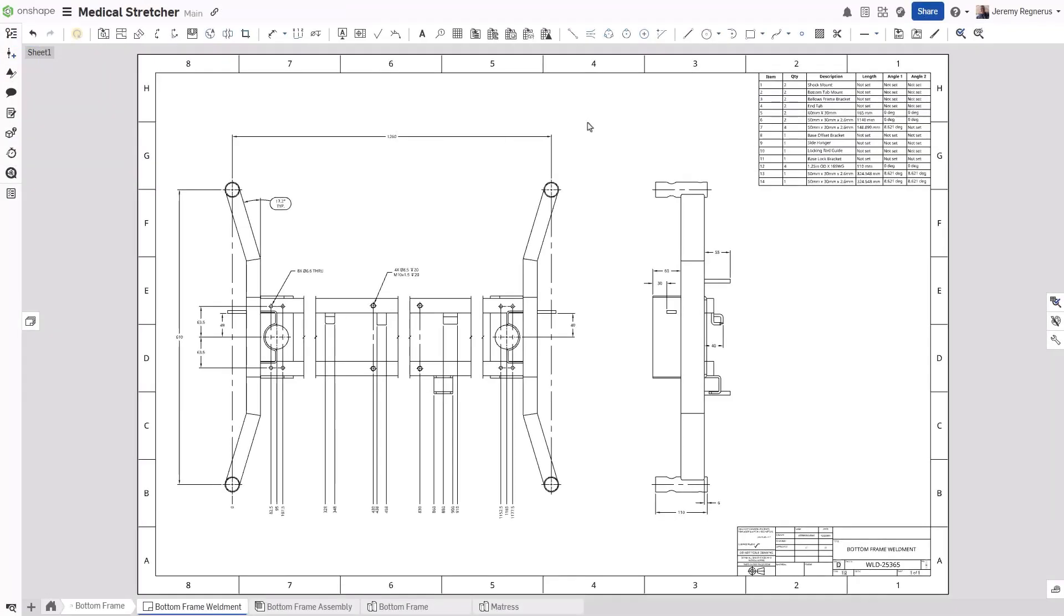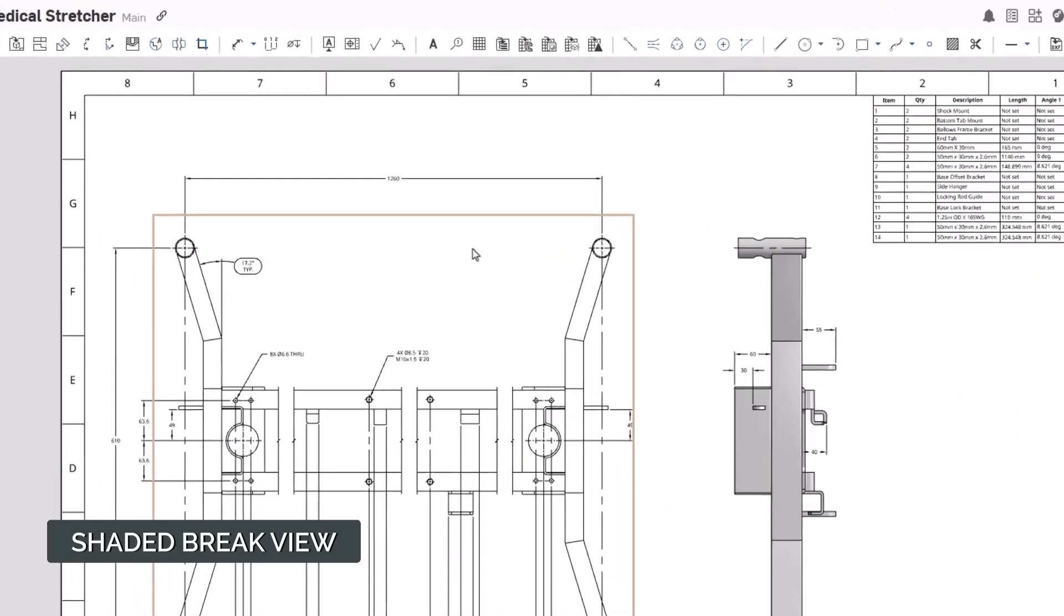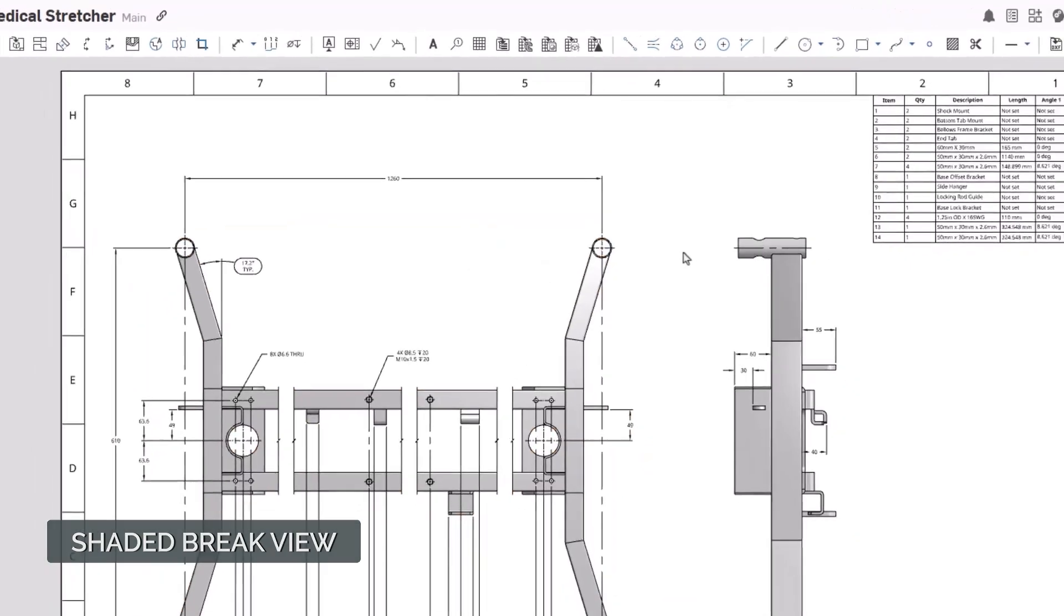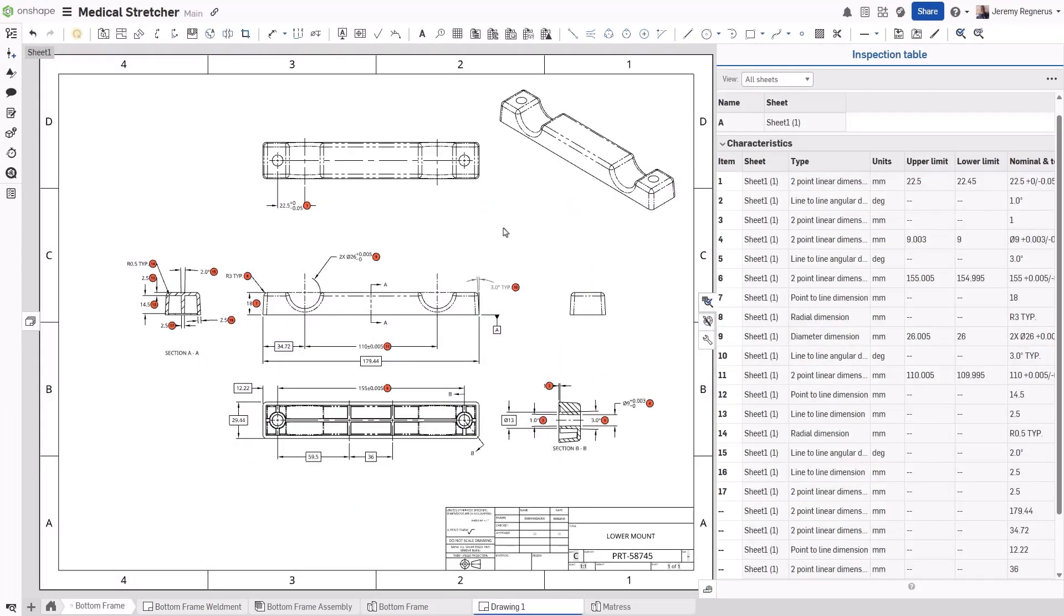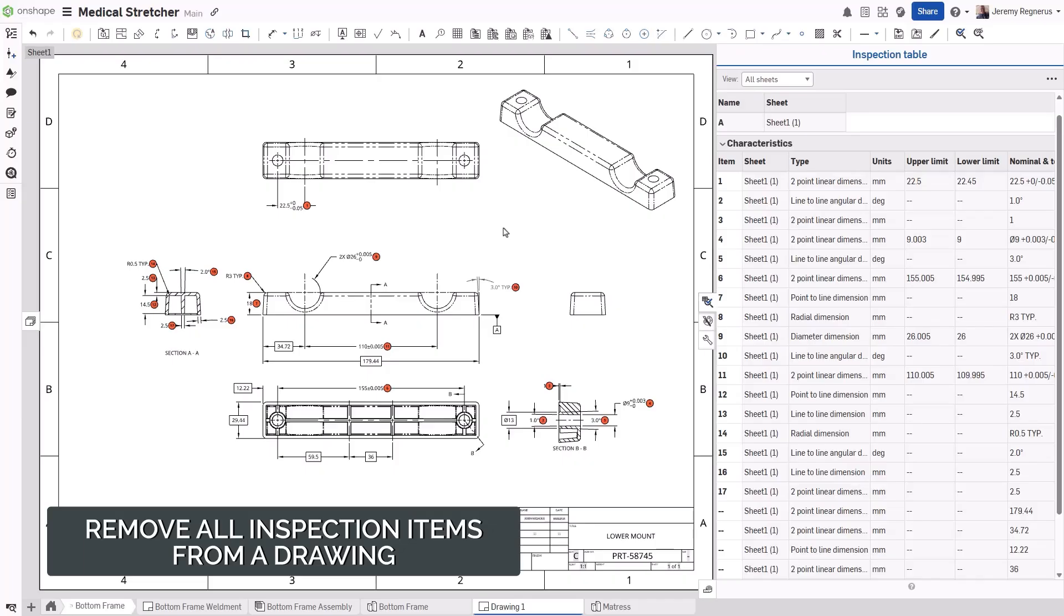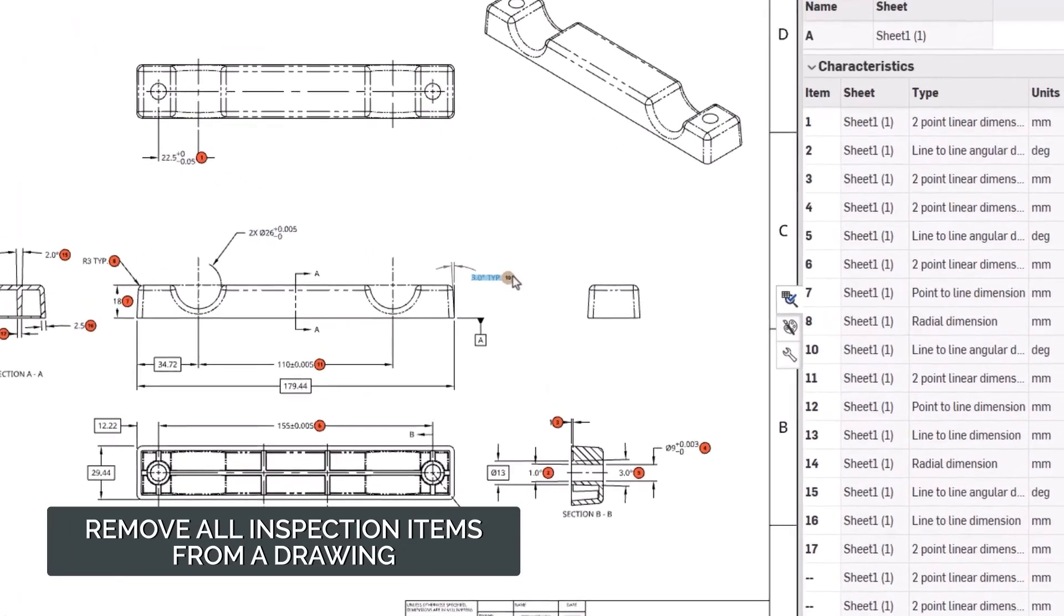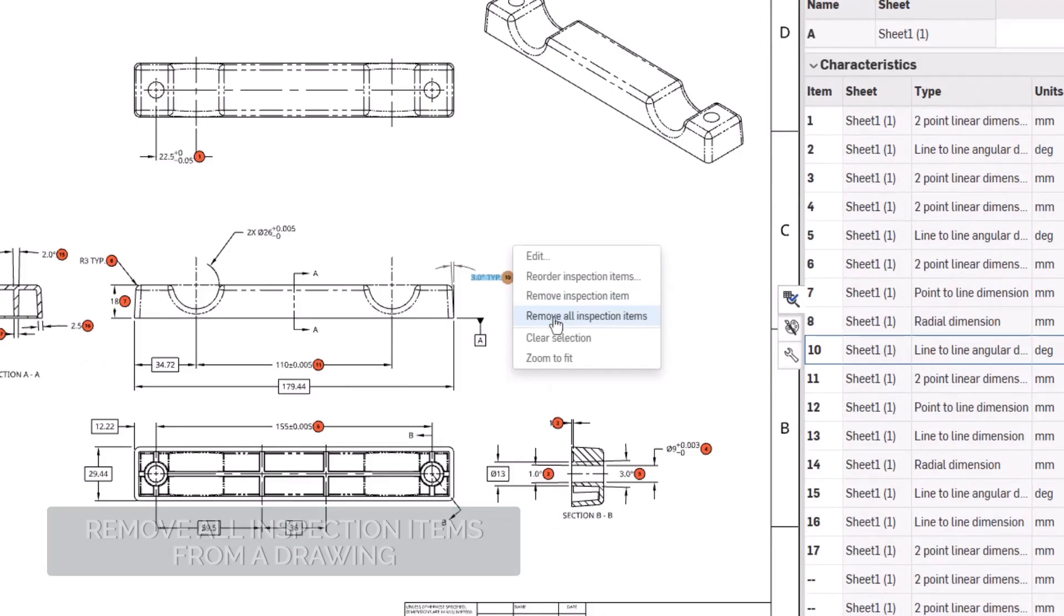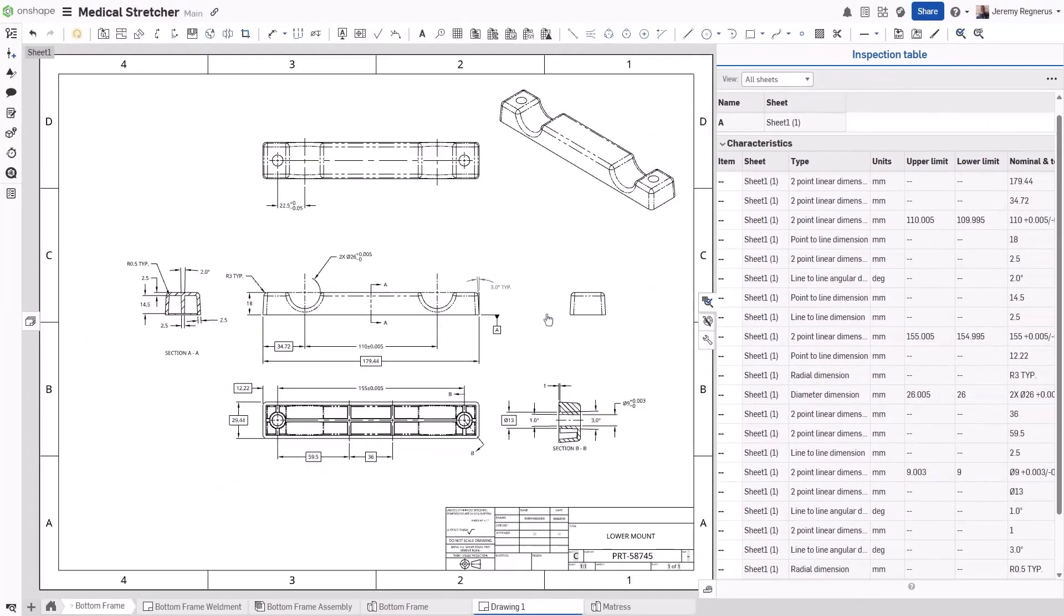Break views now support shaded display in Onshape drawings. To change the shaded display of a drawing view, right-click on the view, select Hide Show, then select Show Shaded View. When creating an inspection document or a copy of a document with inspection information, you may want to start fresh. Onshape now provides the ability to remove all inspection elements from a drawing with a single right-mouse-click option. This significantly reduces the amount of time when you need to remove these elements from a drawing.